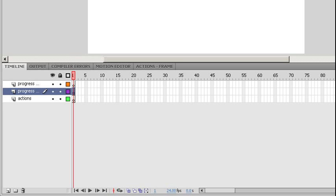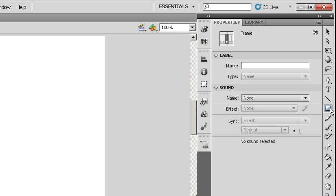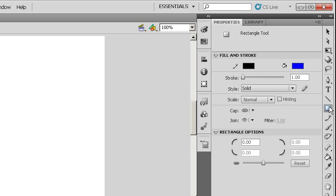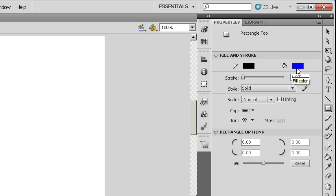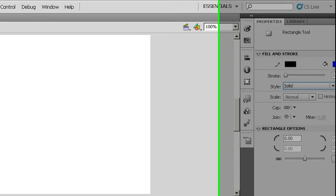I'm going to come over here to my rectangle tool. I'm going to select it. I'm going to make sure I have a stroke as well as a fill color. Right now, I just have black for my stroke and blue for my fill color. I'm going to make my stroke a little bit heavier, just so it's a little bit easier to see. You can type that into the stroke size if you want, so you have more precise control over your number.